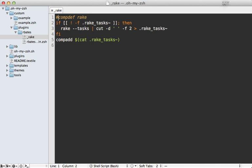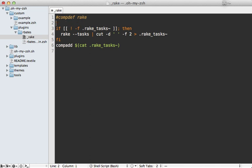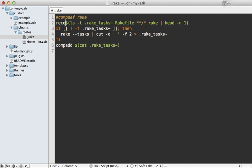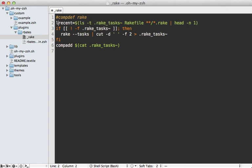So back in our script, let's use this command here to determine our most recently modified file. And I'll capture this output and set it to a variable here called recent. Now inside of a completion script like this, it gets executed at a global scope. So it's a good idea to set this as a local variable here.